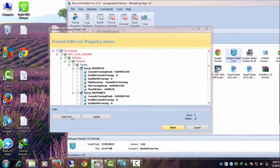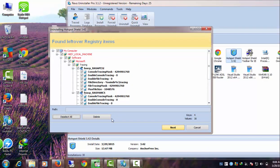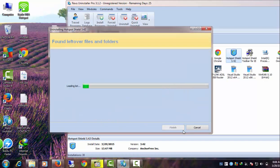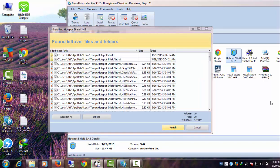Click Select All to remove registry items, then click Delete. Afterward, it will remove leftovers from the temporary files folder. Click Select All and then Delete again.